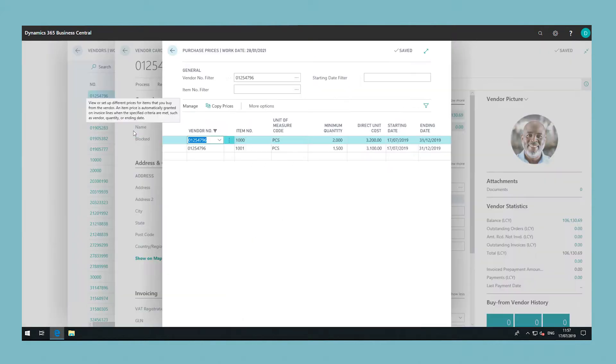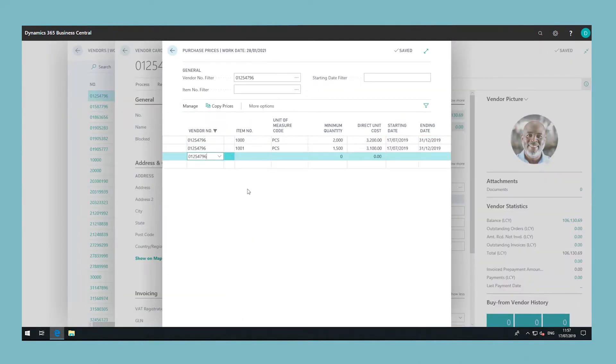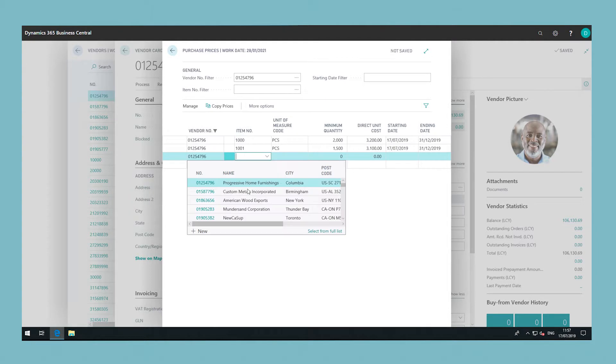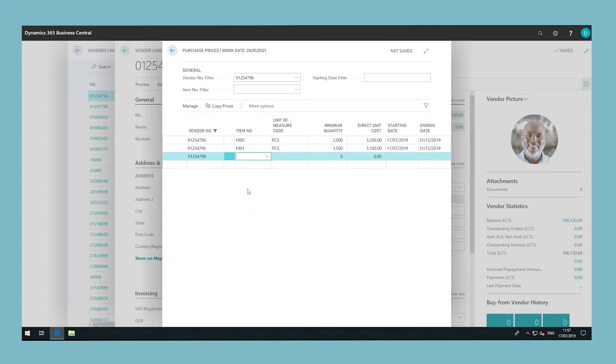Fill in the fields on the line as necessary. Fill a line for each combination for which the vendor grants you a purchase line discount.